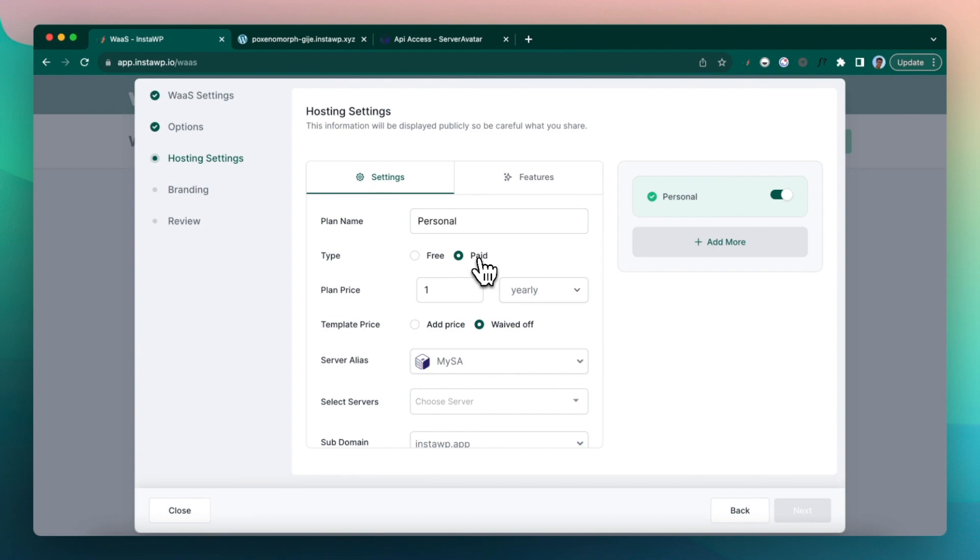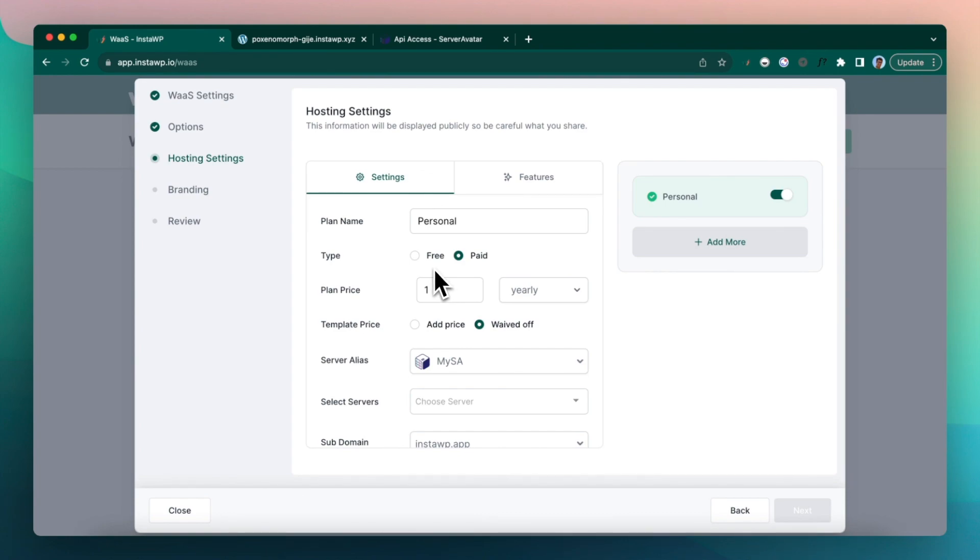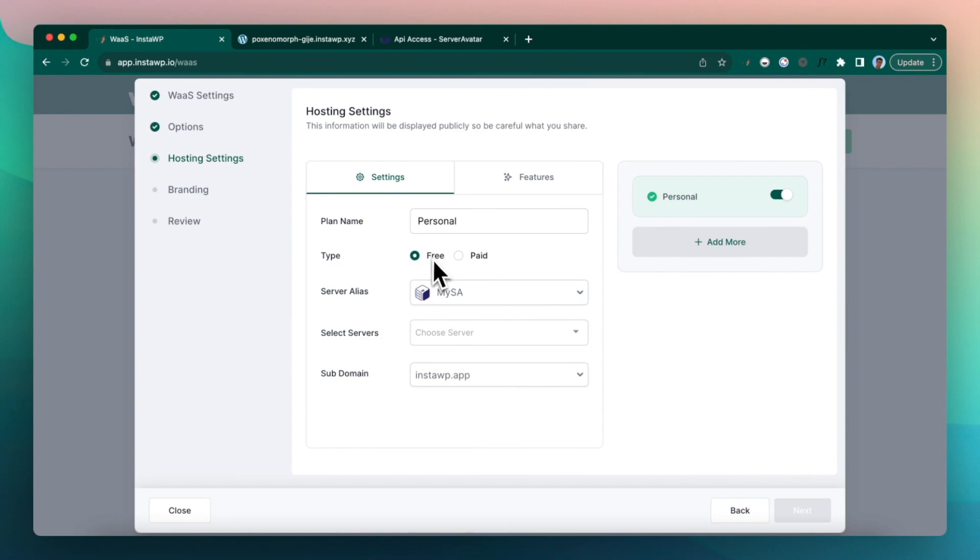But as I said, to make anything paid, you are using our payment gateway, which is powered by Stripe Connect. So you need to register as a seller. That is obviously outside of the scope of this video. So let's click on free.